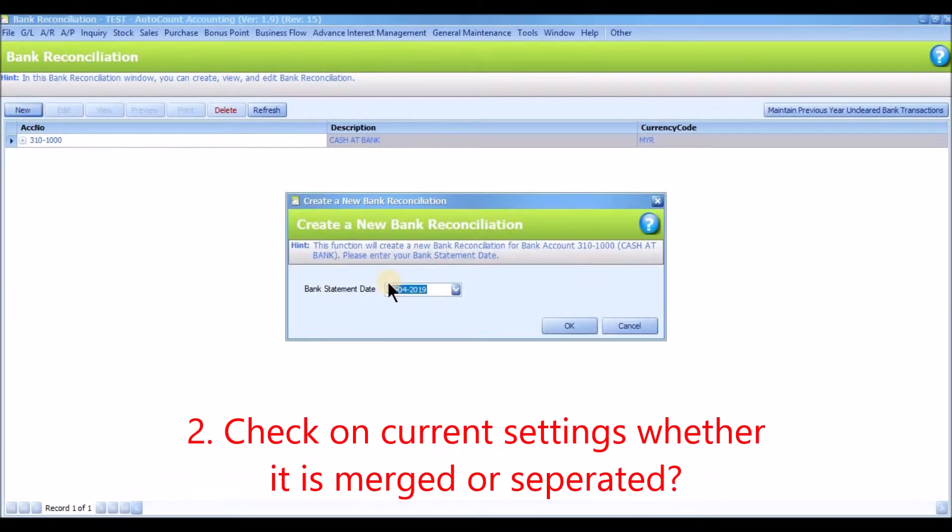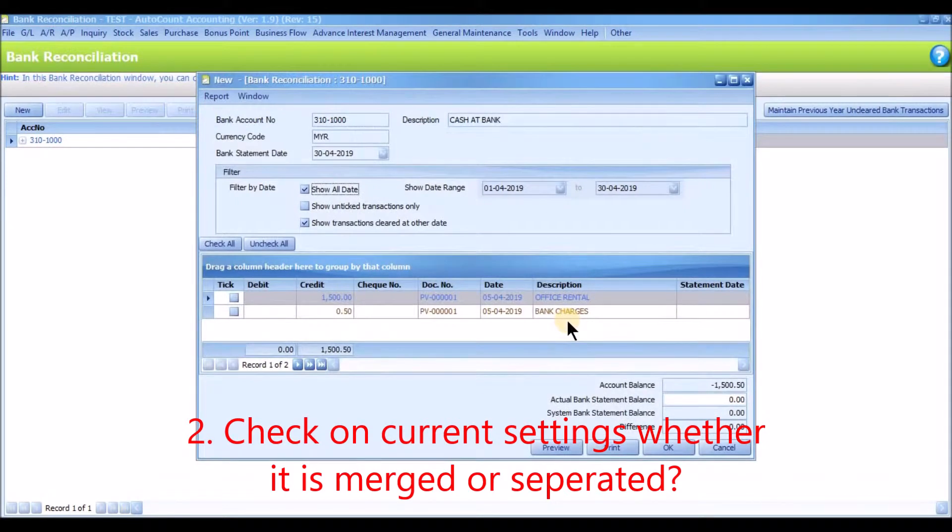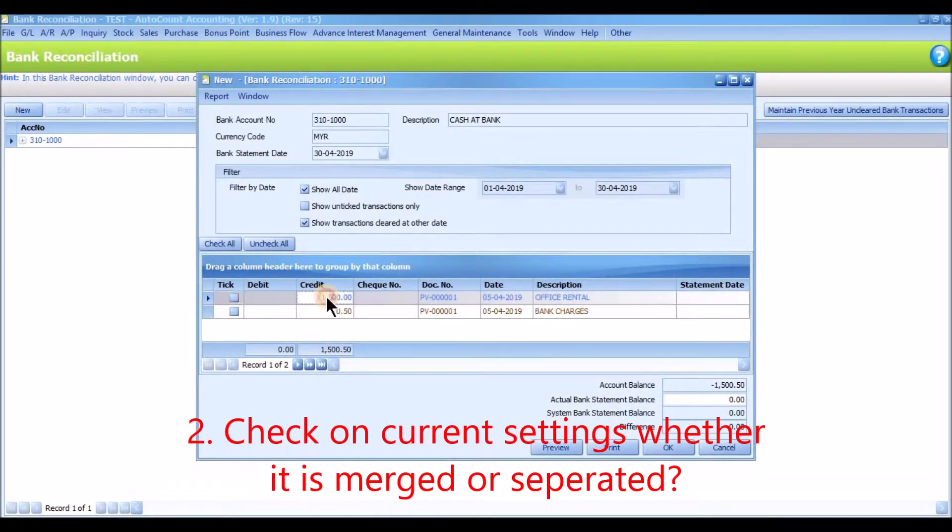Then check on current setting, whether it is merged or separated. It is separate now.